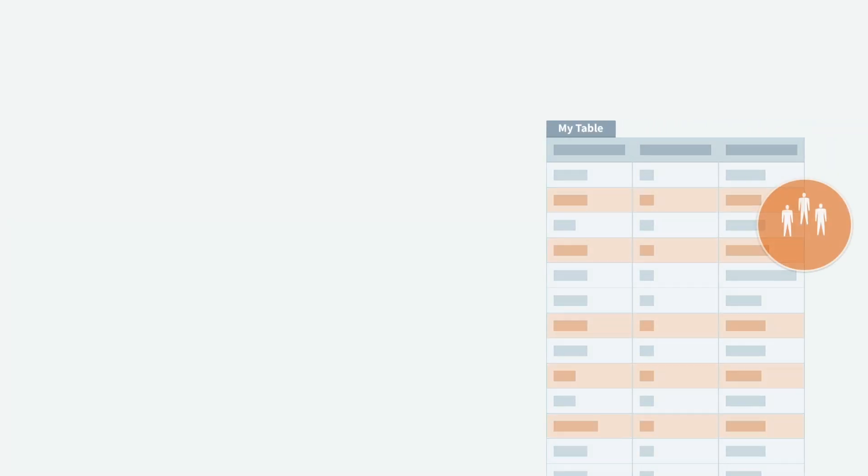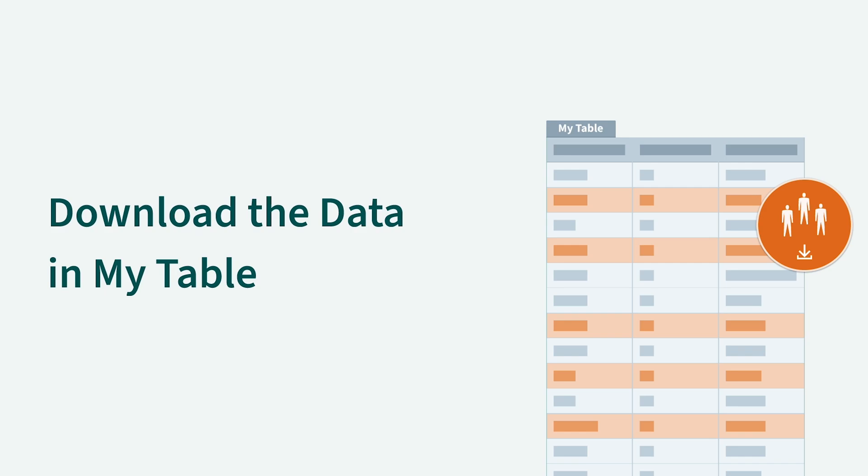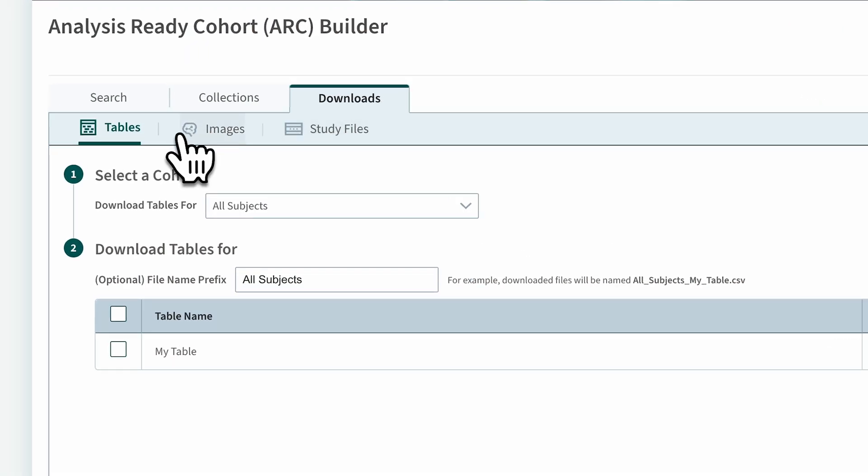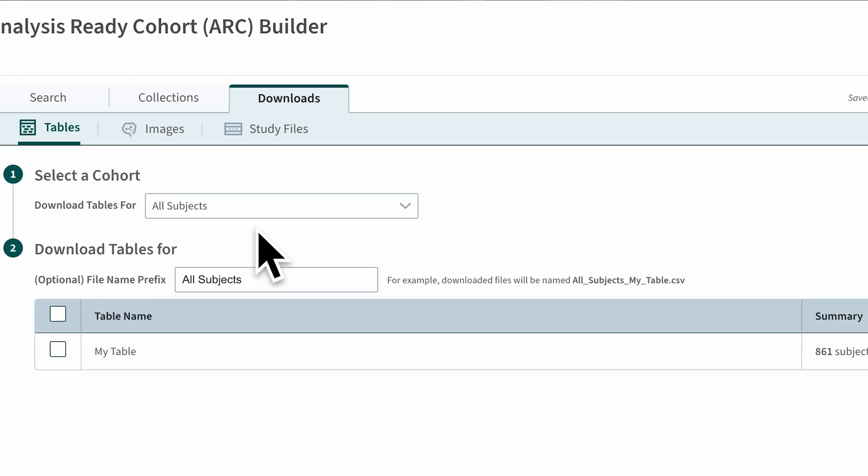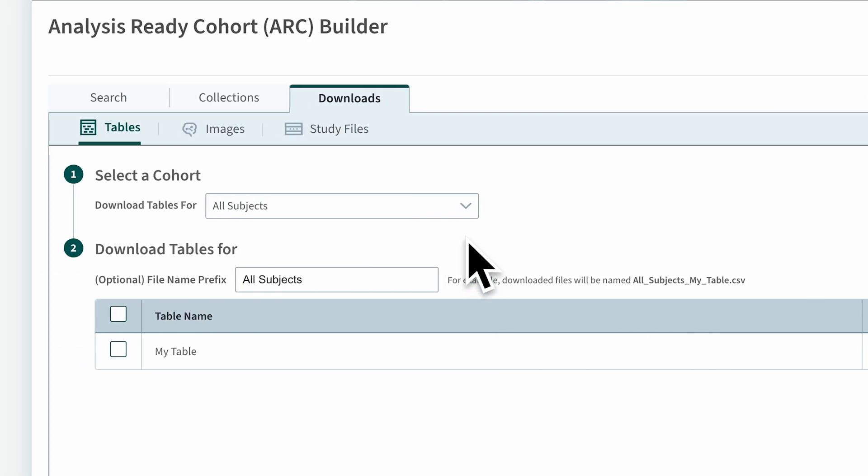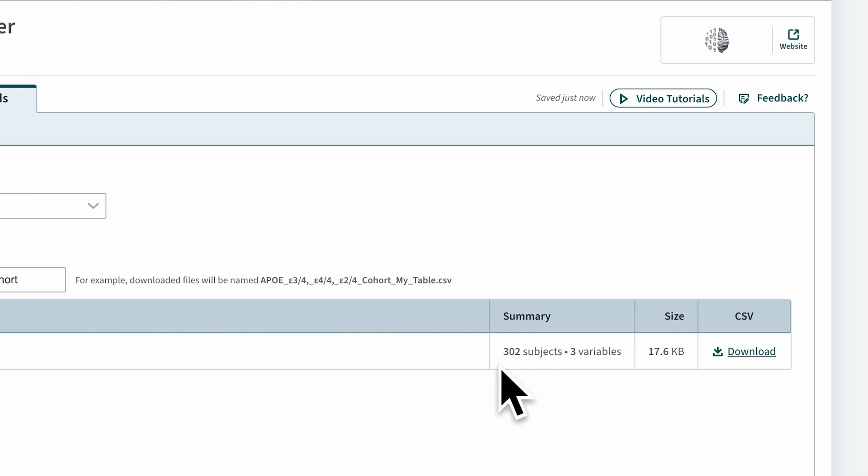Now let's download the data in our customized table. In the Download section, navigate to Tables. The top menu allows you to download either all the data in My Table or just the data for the selected cohort.